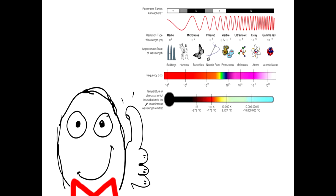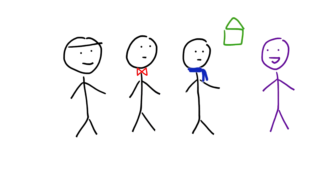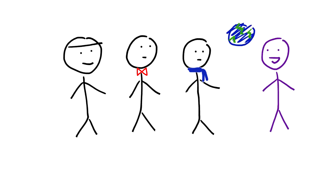Some of this energy reaches the Earth warming the surface causing Earth to emit electromagnetic radiation of its own in the form of infrared radiation or thermal radiation. In a greenhouse, the heat from the Sun is trapped inside by glass or plastic. The same thing is happening on a larger scale with the Earth's atmosphere radiating heat back into Earth, which is where it got its name, the greenhouse effect.